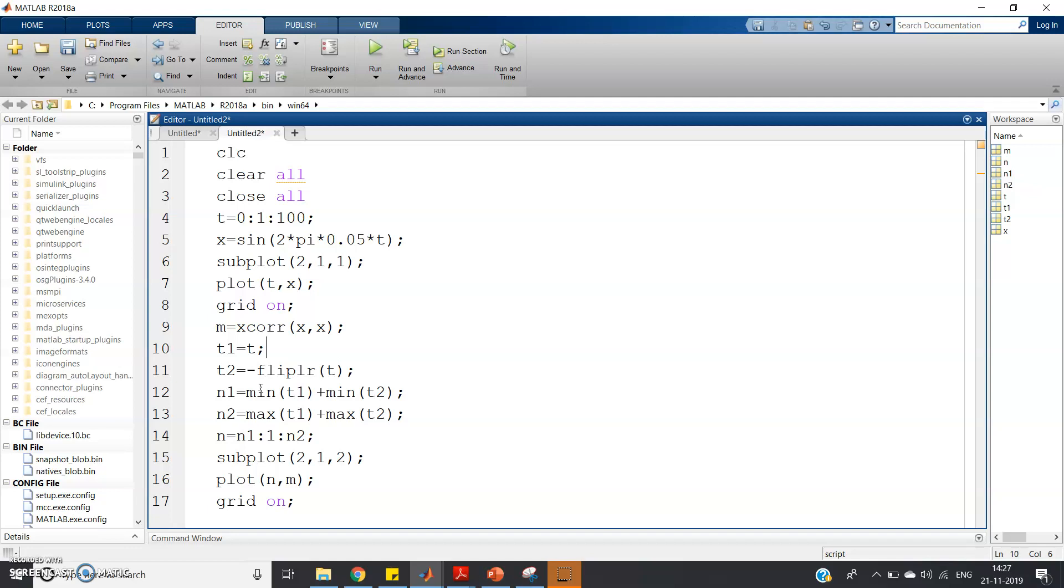Because in the transmitter section, after transmission, what may happen is that in the channel, noise may corrupt our original signal. So to regenerate that, this property is going to be very helpful, which I am going to show you in my next video.